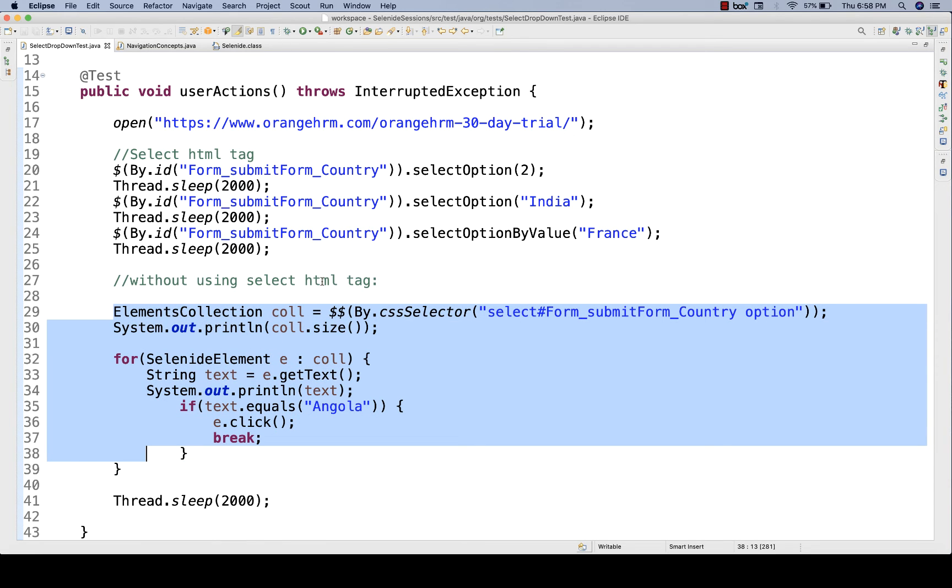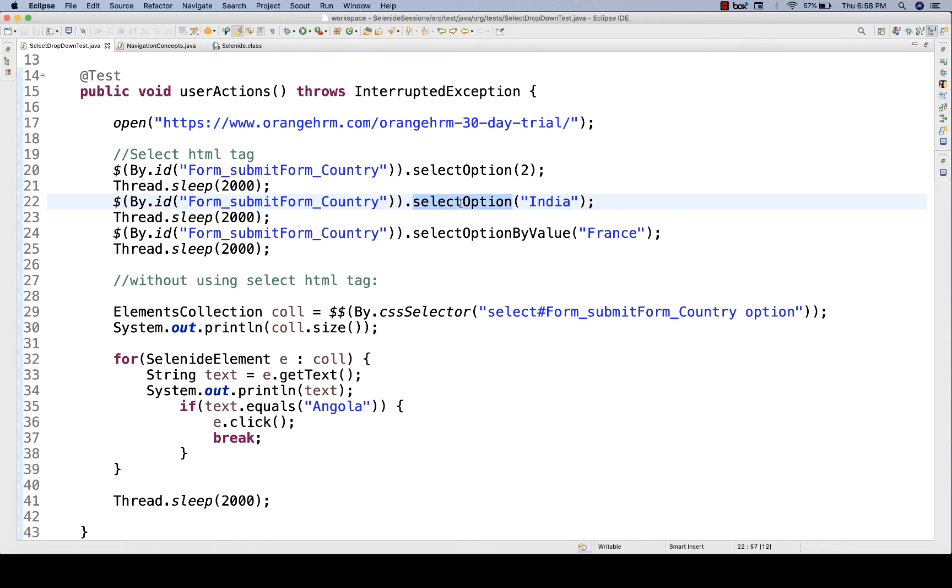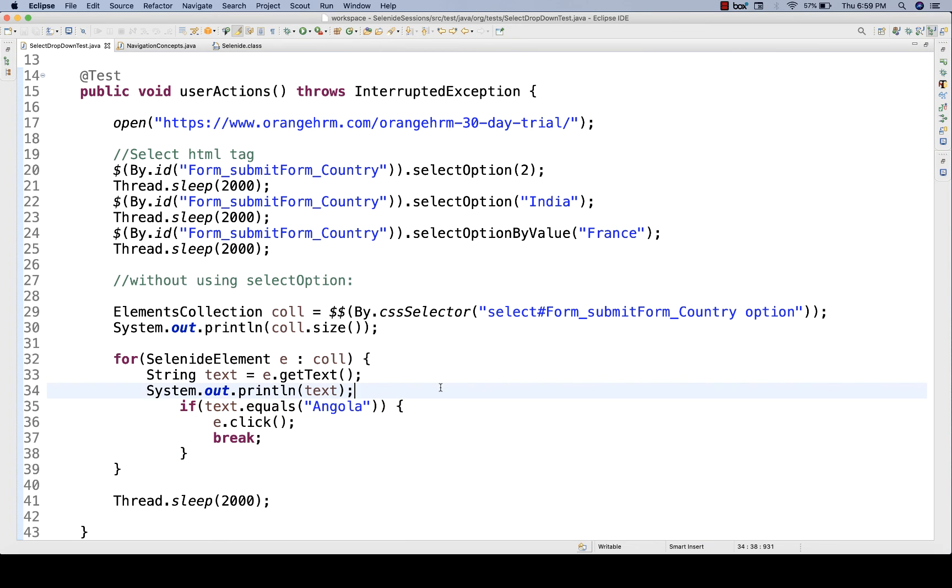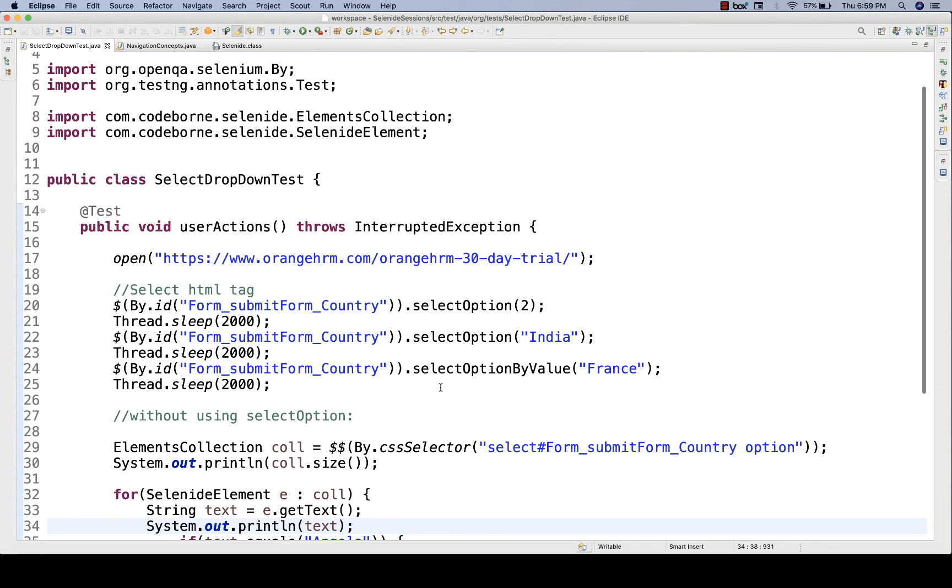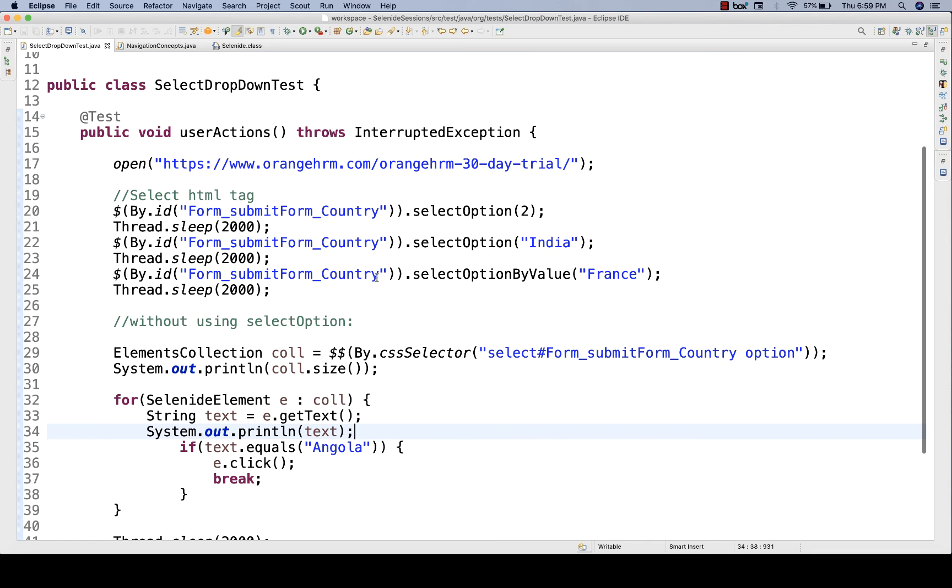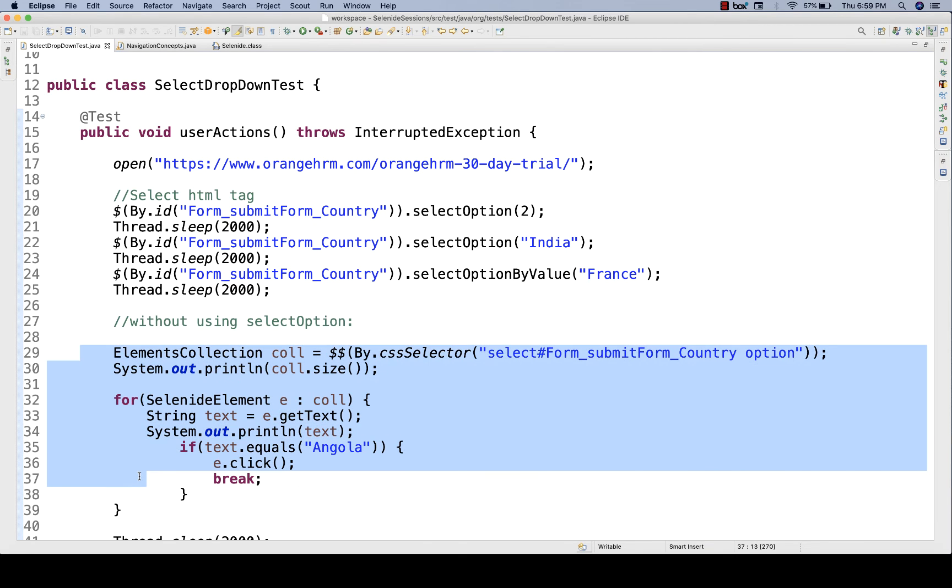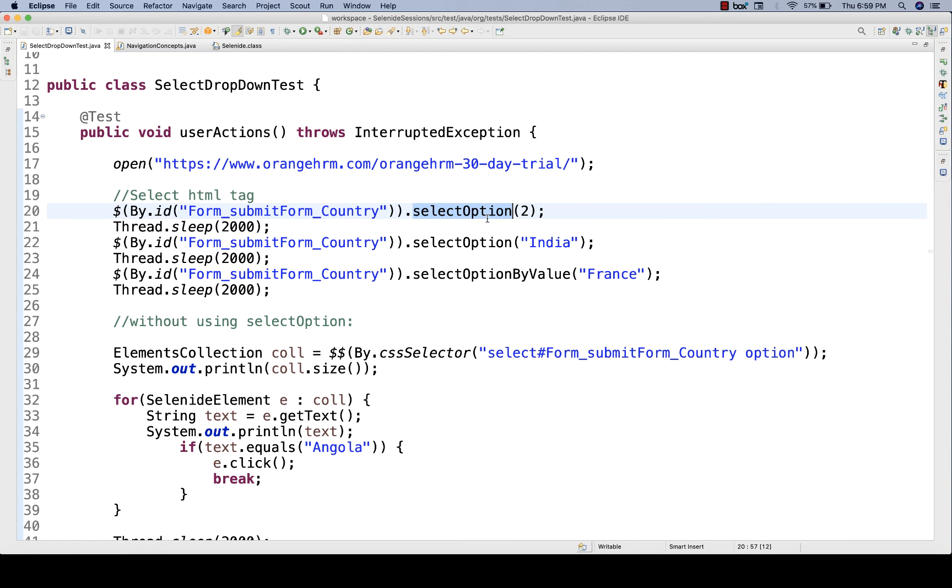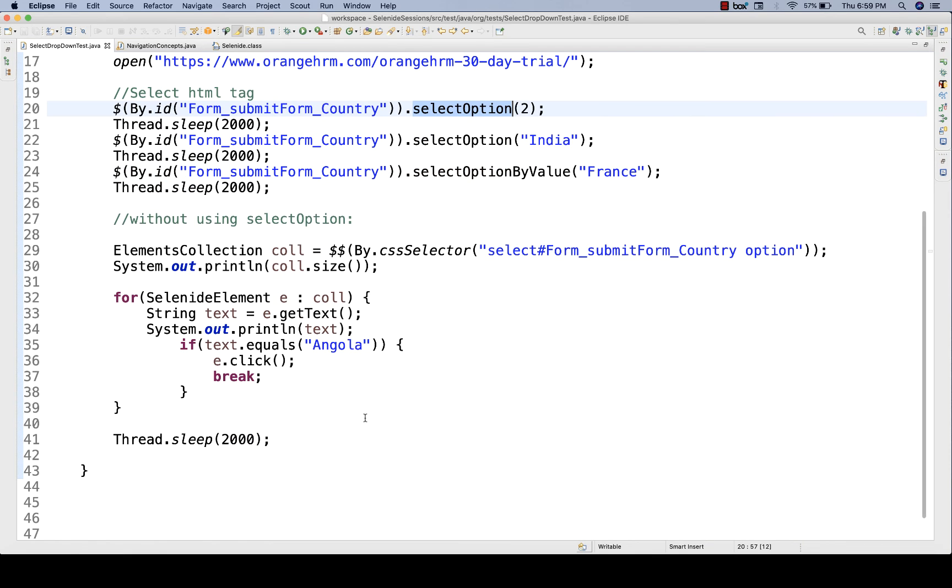So this is another way of doing it without using the select HTML, without using select option methods, without using select HTML tags. You just need to create the locator, and that's it. This is the way you can handle other dropdowns as well. Today, I'm just going to talk about only select-based dropdown. We have direct methods available, so which one is better? This logic is better, or this direct method is available? Obviously, this method is better.